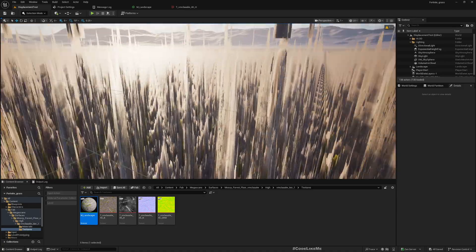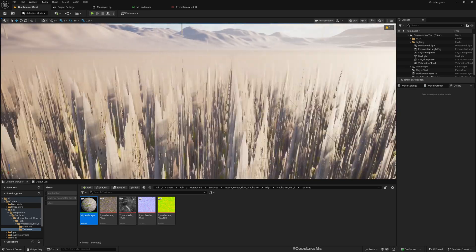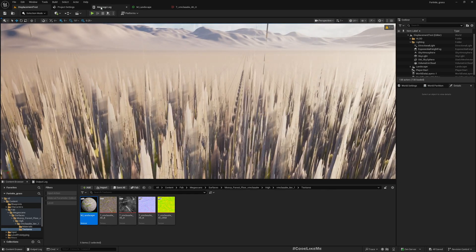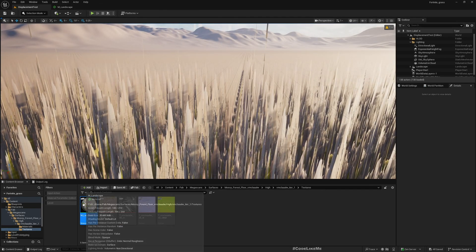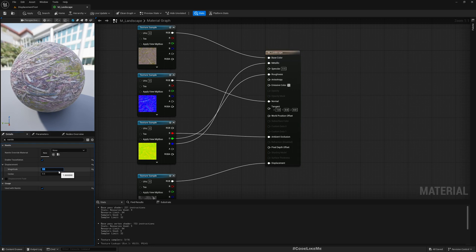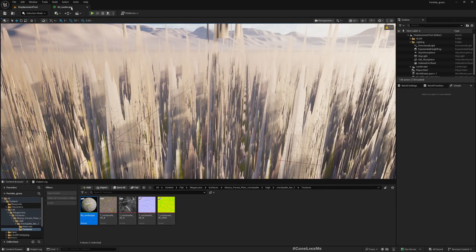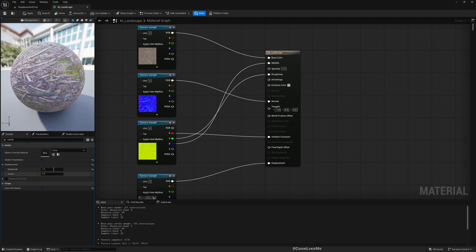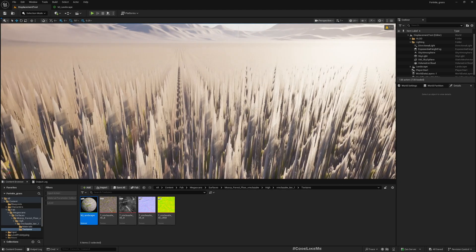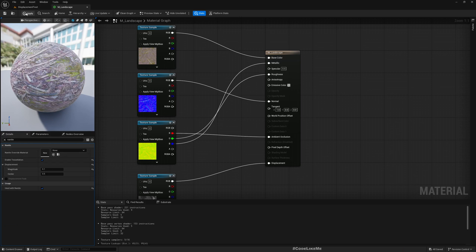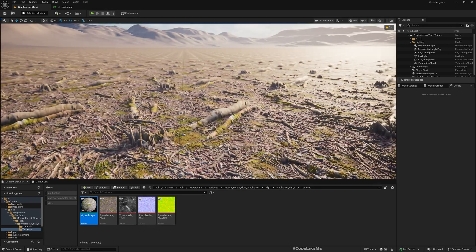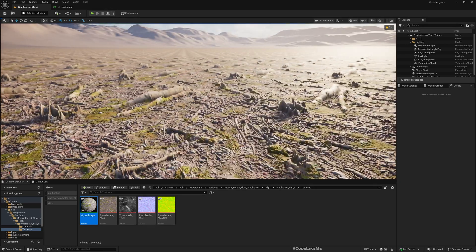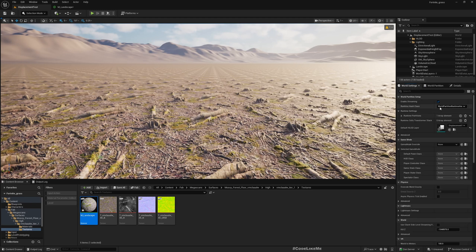We can go here and under this displacement, we can optimize this. It's still too much. If I make it 0.1, I didn't apply it yet. Yeah, now it's better.